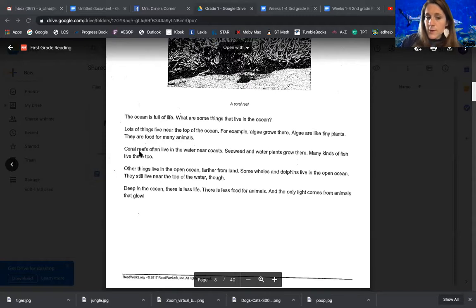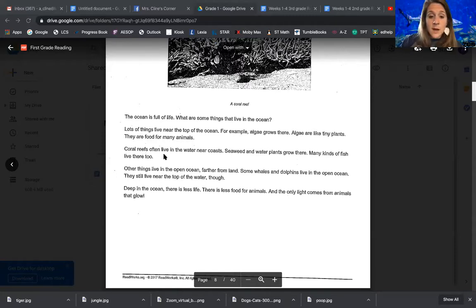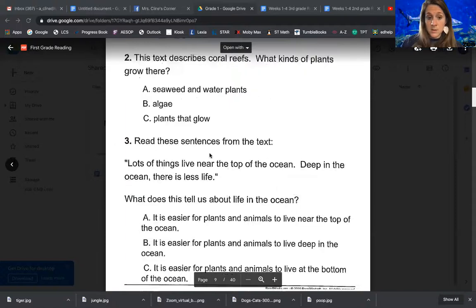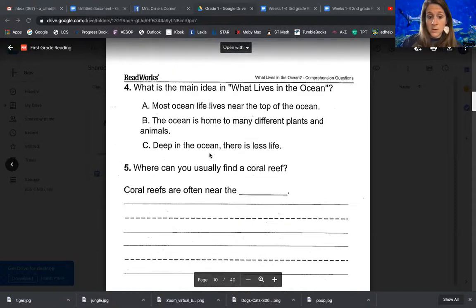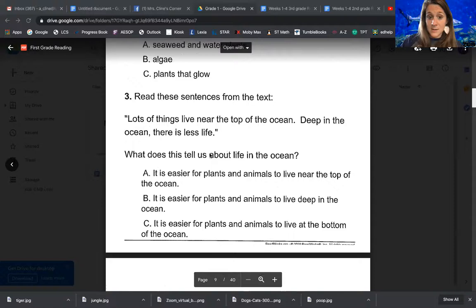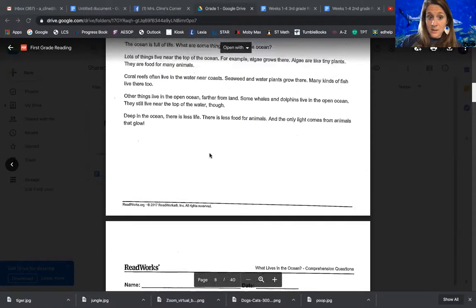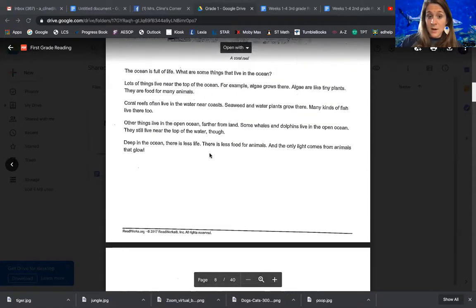Coral reef — there it is. Let's read that sentence and see what it says. Coral reefs often live in the water near coasts. Did that answer our question? Where can you usually find them? It did — it told us right there. They often live in the water near coasts.